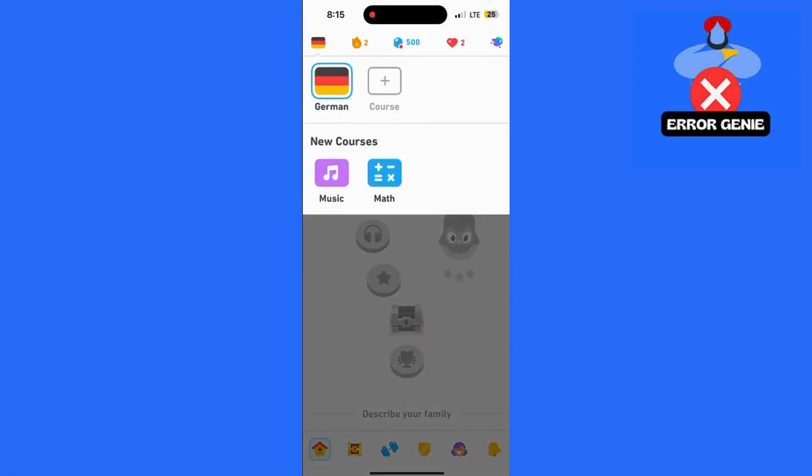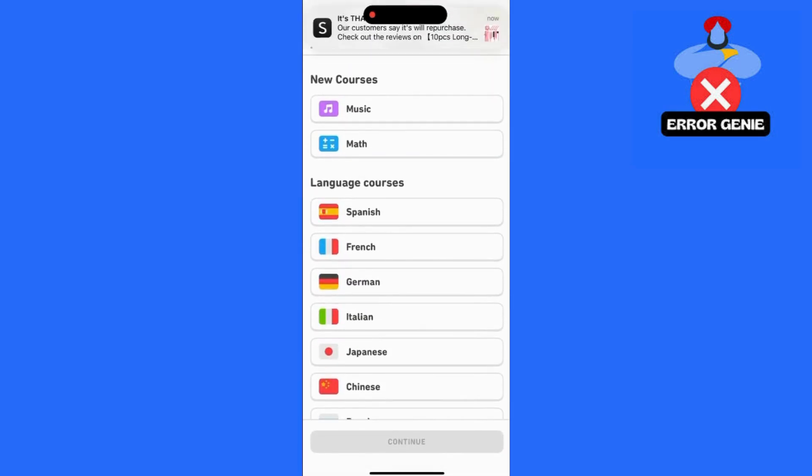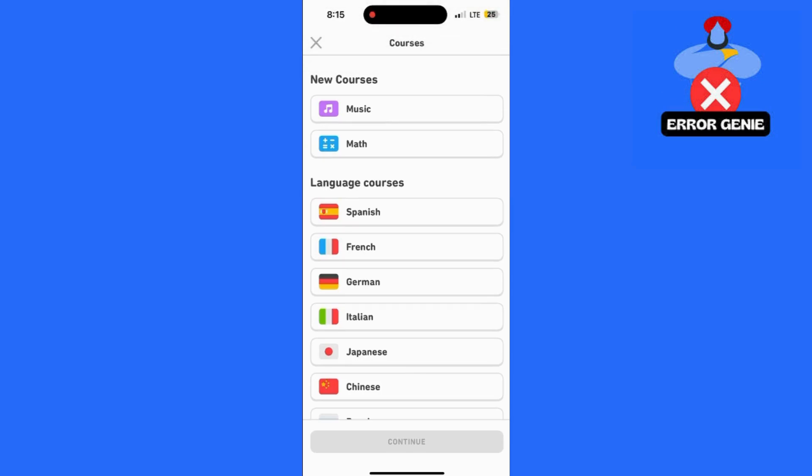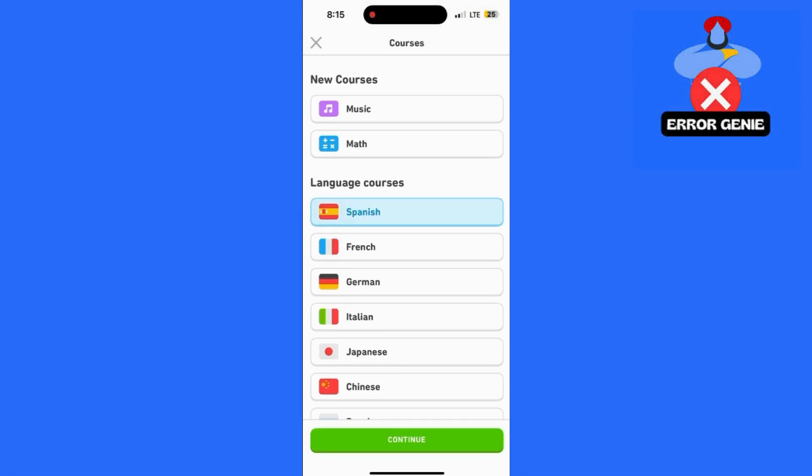Now go back to the home screen of the Duolingo app. In the top left corner, you'll see a flag icon. Tap on it,